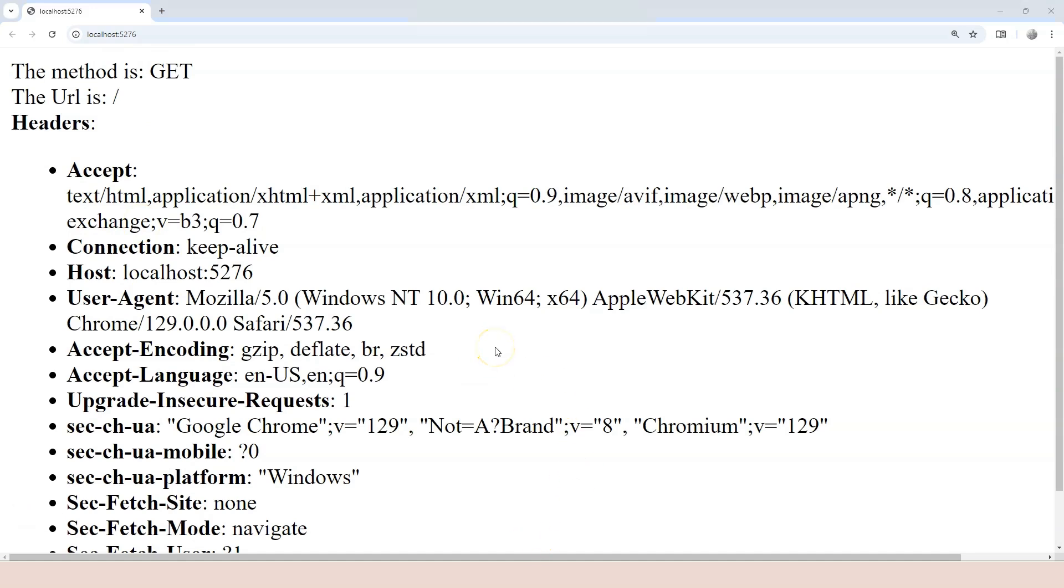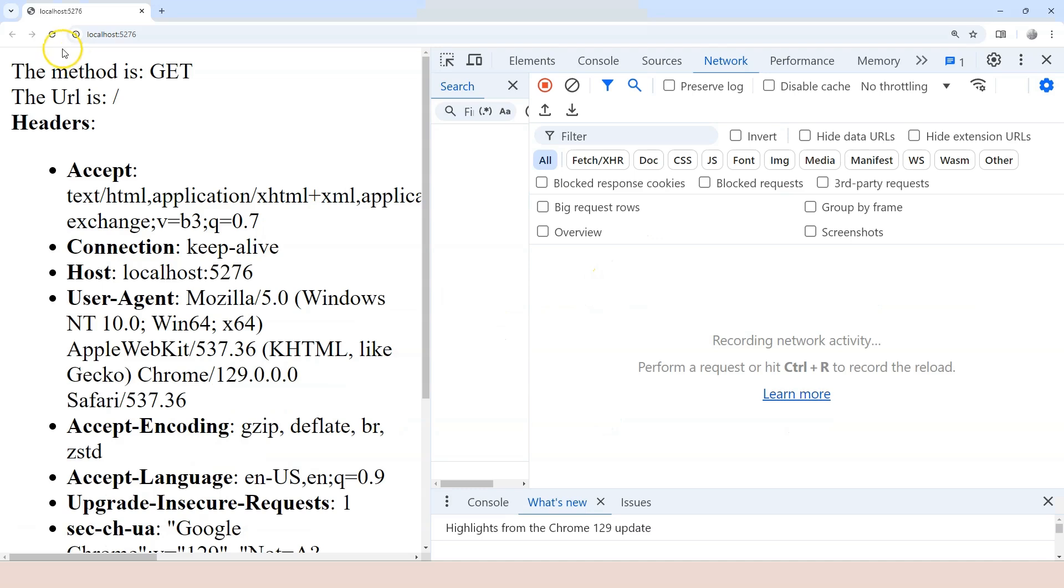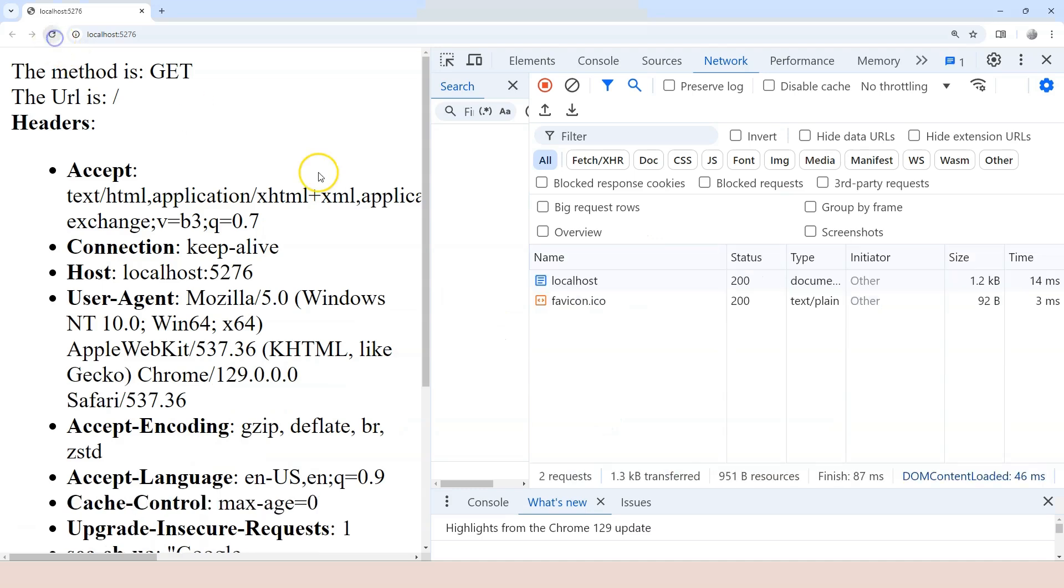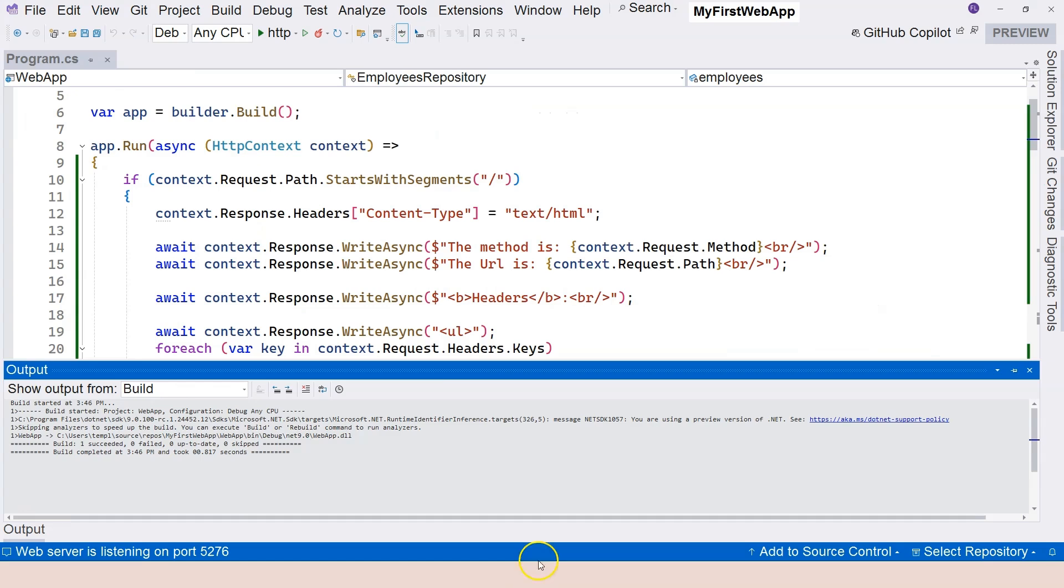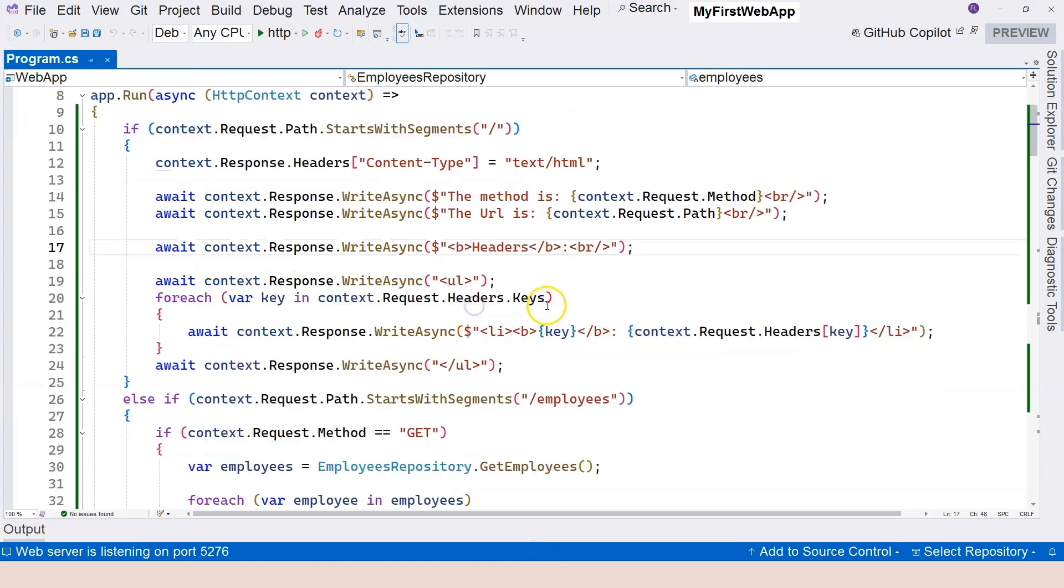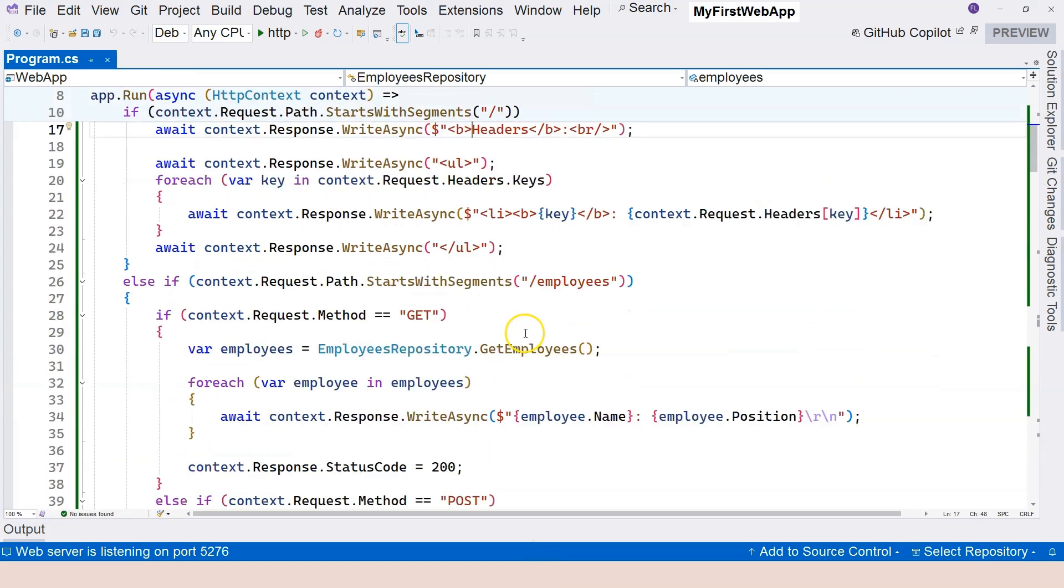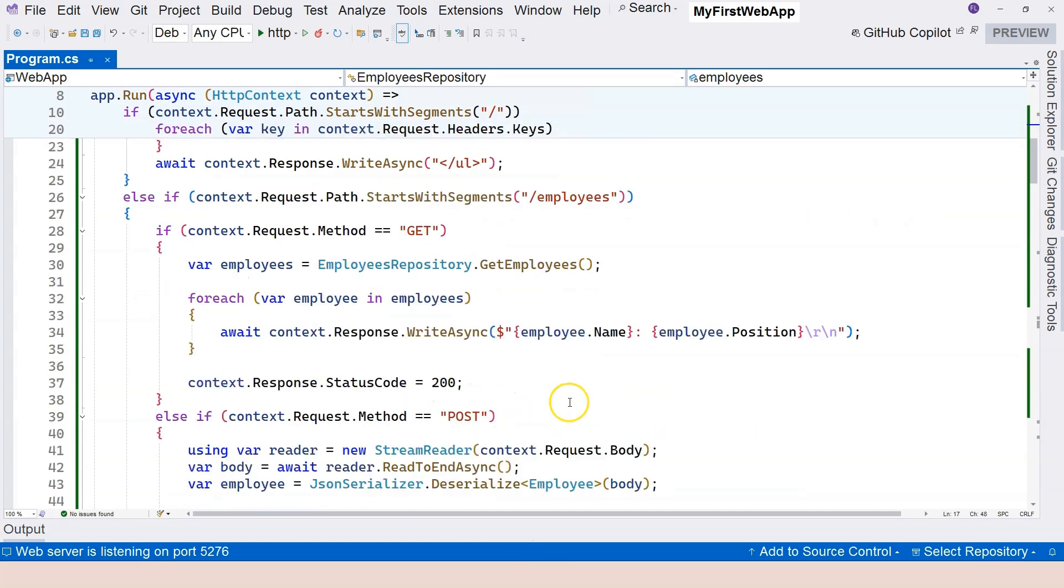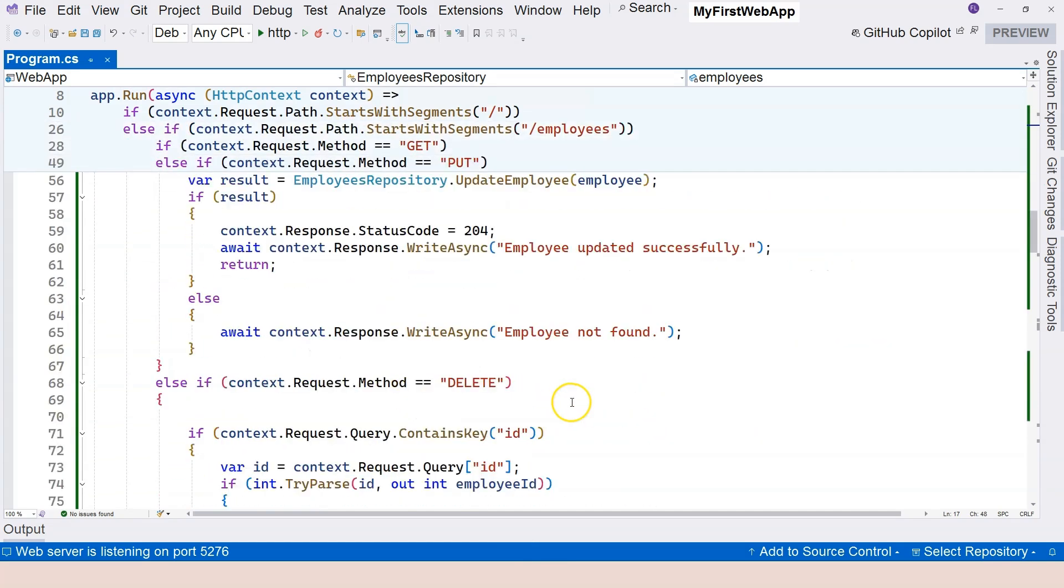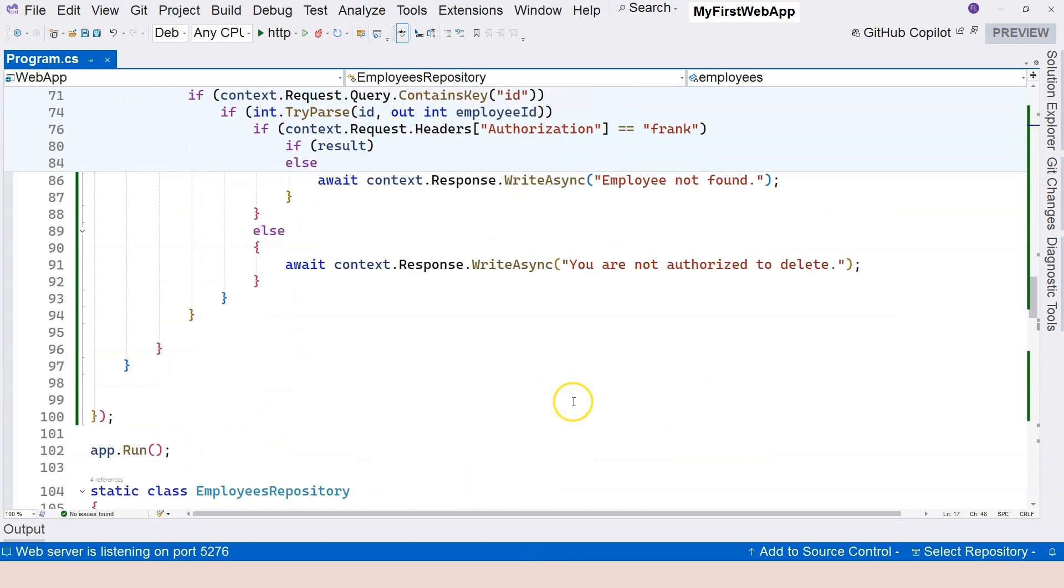Now, if we go to F12 to see the developer tool here, and let's refresh the browser and highlight this. Now, let's take a look at the headers. Response headers. We have content type right here. Specify this ourself in the code. Of course, we can go ahead and change all of these to HTML instead of pure text.